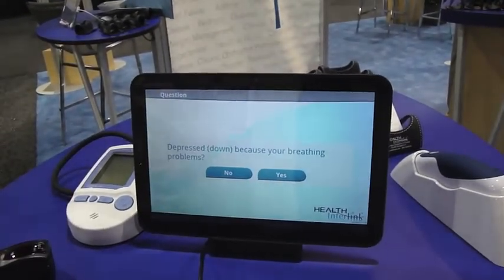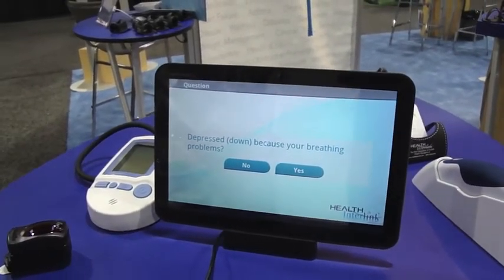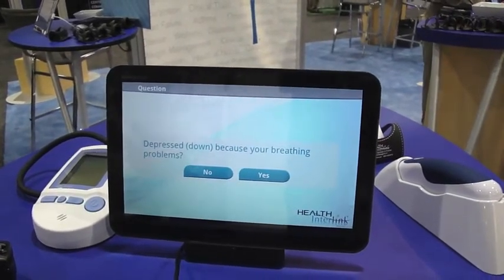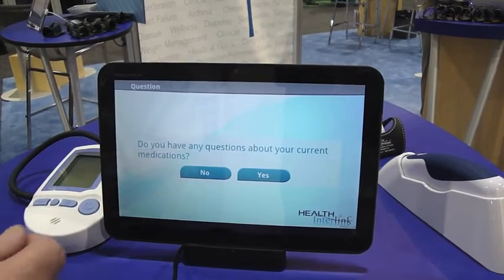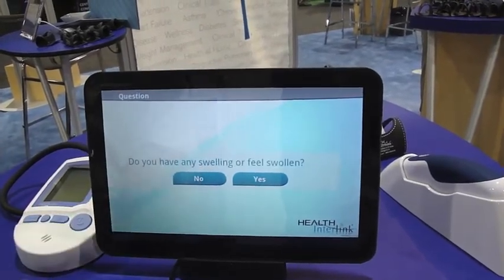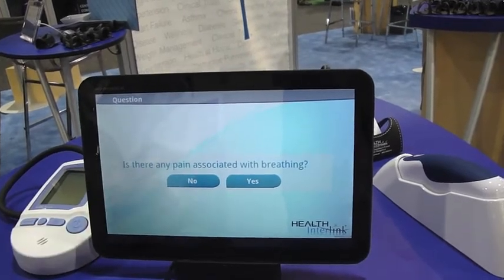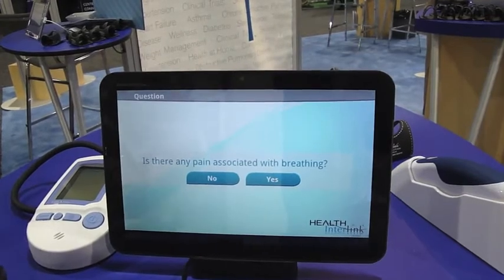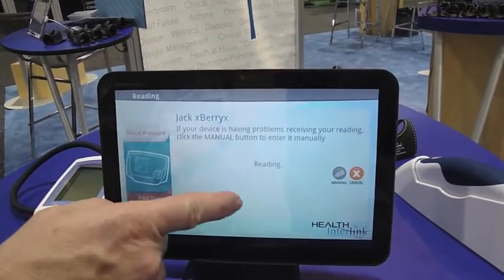The clinician has the capability to push out questions that may provide some background information on the patient's health condition. Those are configurable by the clinician. The patient at home will need to answer those questions in order to get to the readings portion. The questions come out in a random fashion so that there are no rote responses that can be used.